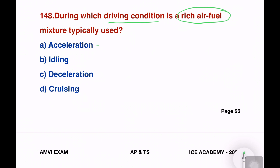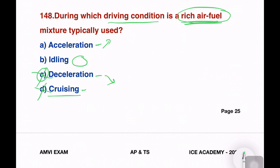Acceleration means you have to increase speed. Deceleration is to reduce speed. The idling condition is waiting at a start. Cruising condition is maintaining constant speed. We don't have to use the rich mixture for deceleration — we make it as lean as possible. That means acceleration requires more fuel — it is the rich fuel condition.